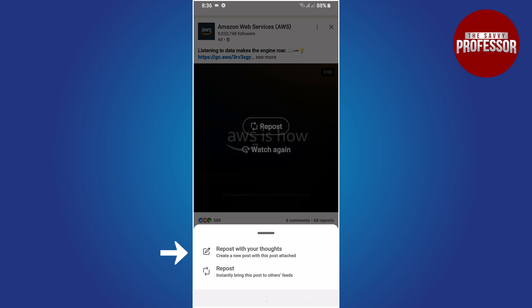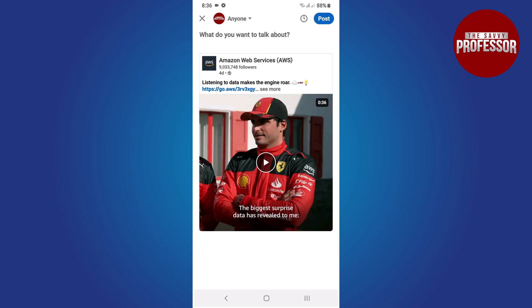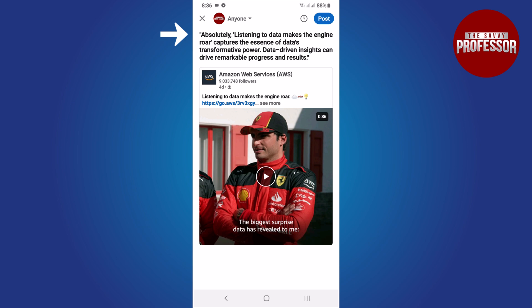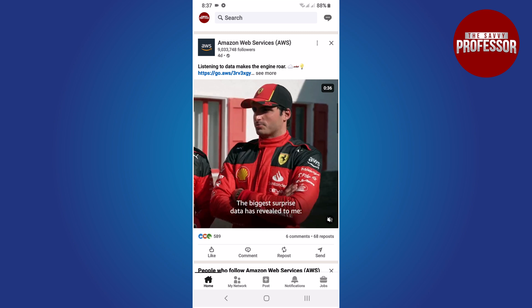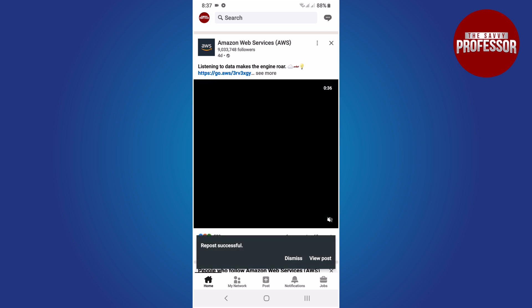If you choose repost with thoughts, LinkedIn will take you to a new screen where you can write your thoughts or comments about the post. When you are ready, click the post button to share your thoughts and the original post together on your feed.